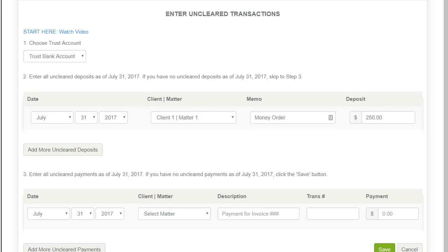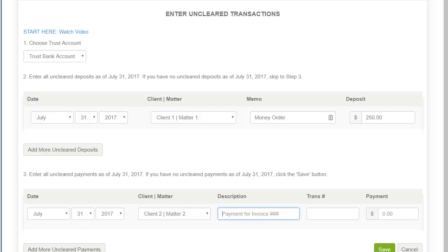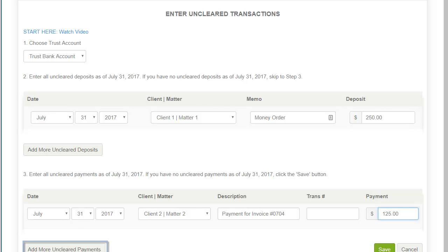Step 3 is nearly identical to Step 2 except that you are entering payments instead of deposits. Choose the date for your unclear payment and select the matter. The description field and transaction number field are optional. Then type in the amount of your uncleared payment. Use the 'Add More Unclear Payments' button to add additional rows so you can add as many unclear payments here as necessary.